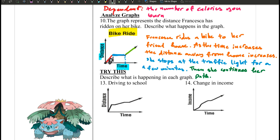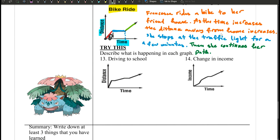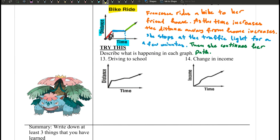Numbers 13 and 14 are your turn. I want you to make up a scenario for these graphs. Basically, there are multiple correct answers — there's no wrong answer, but there are multiple correct answers. So have fun and create something for number 13 and 14.